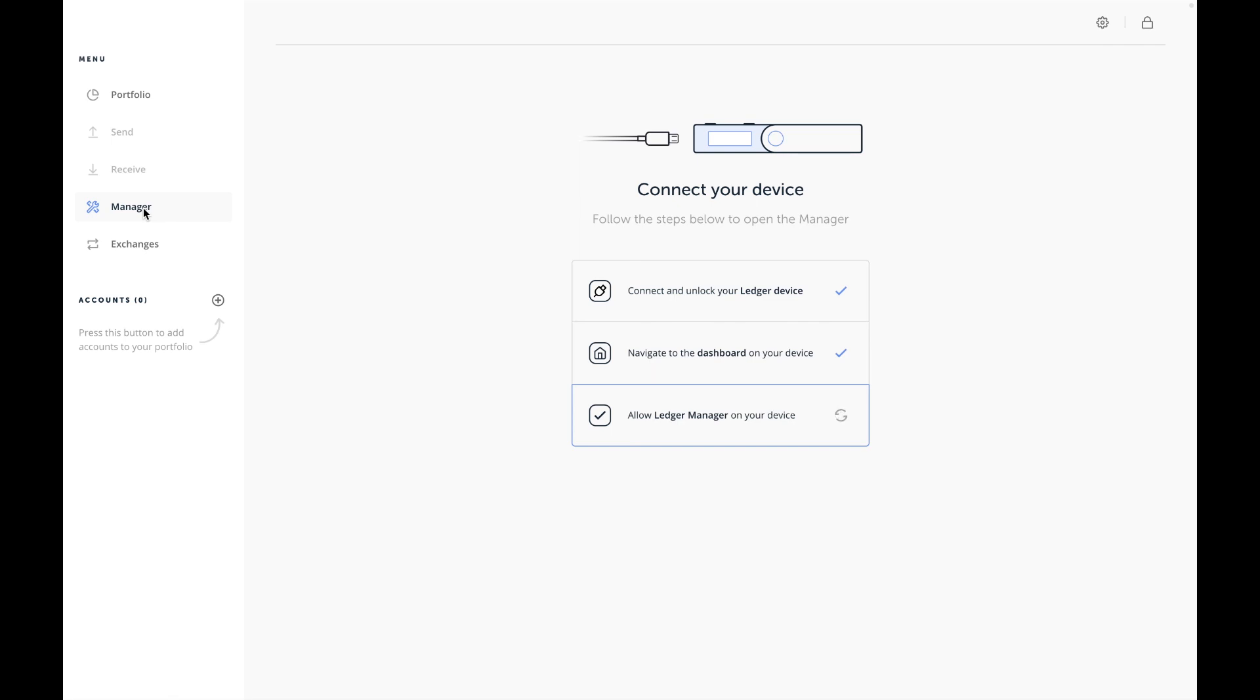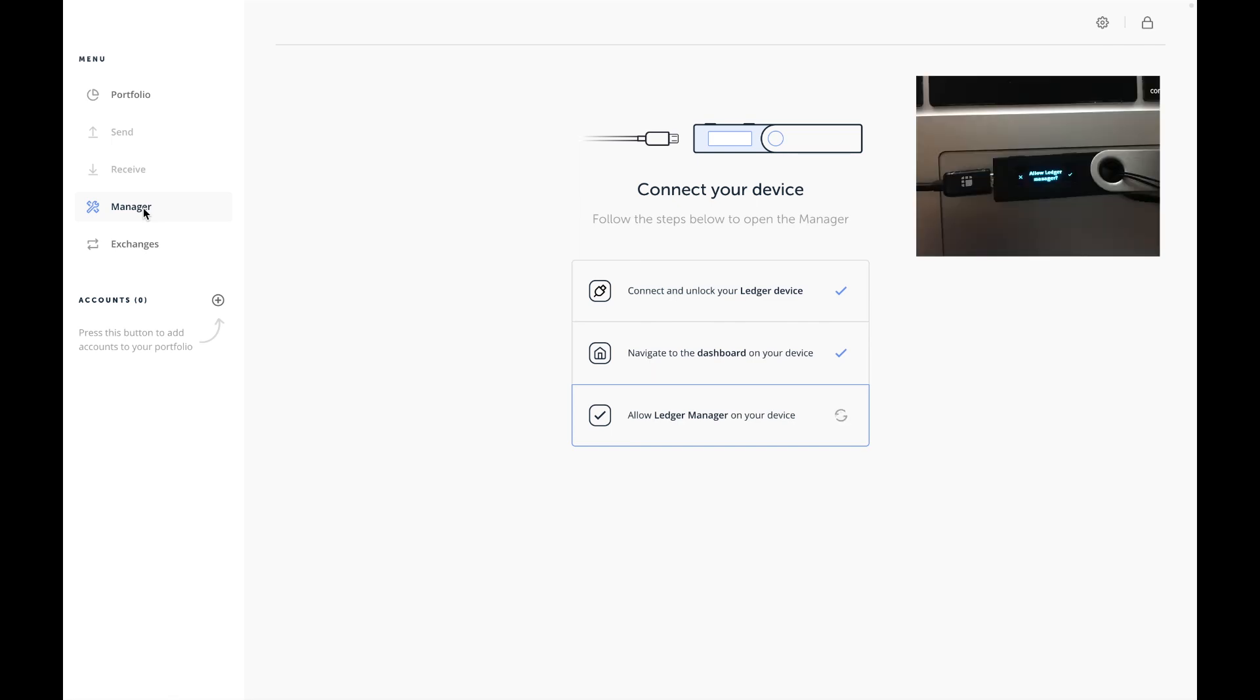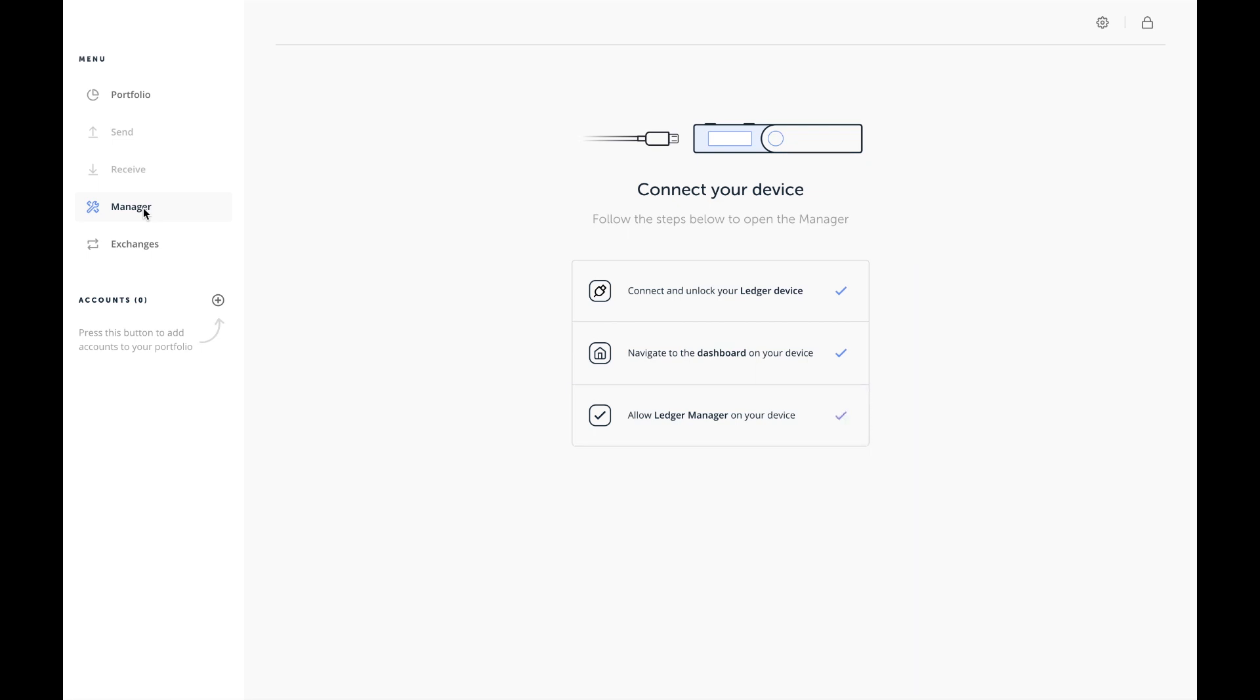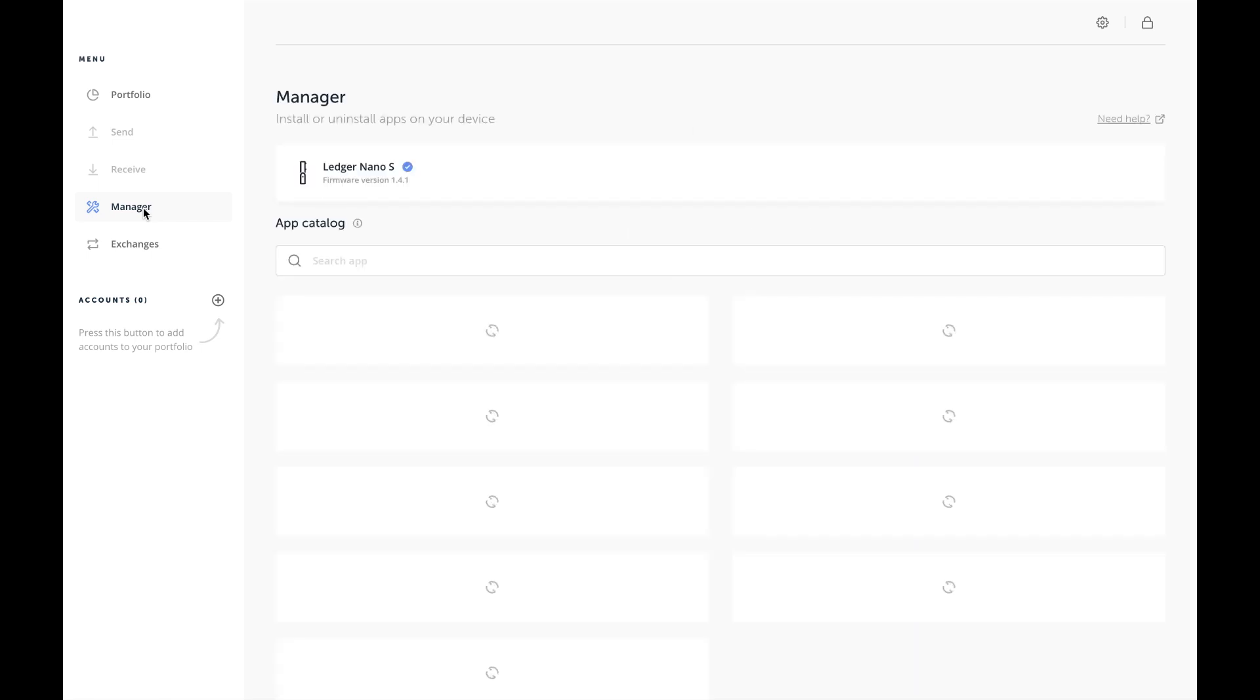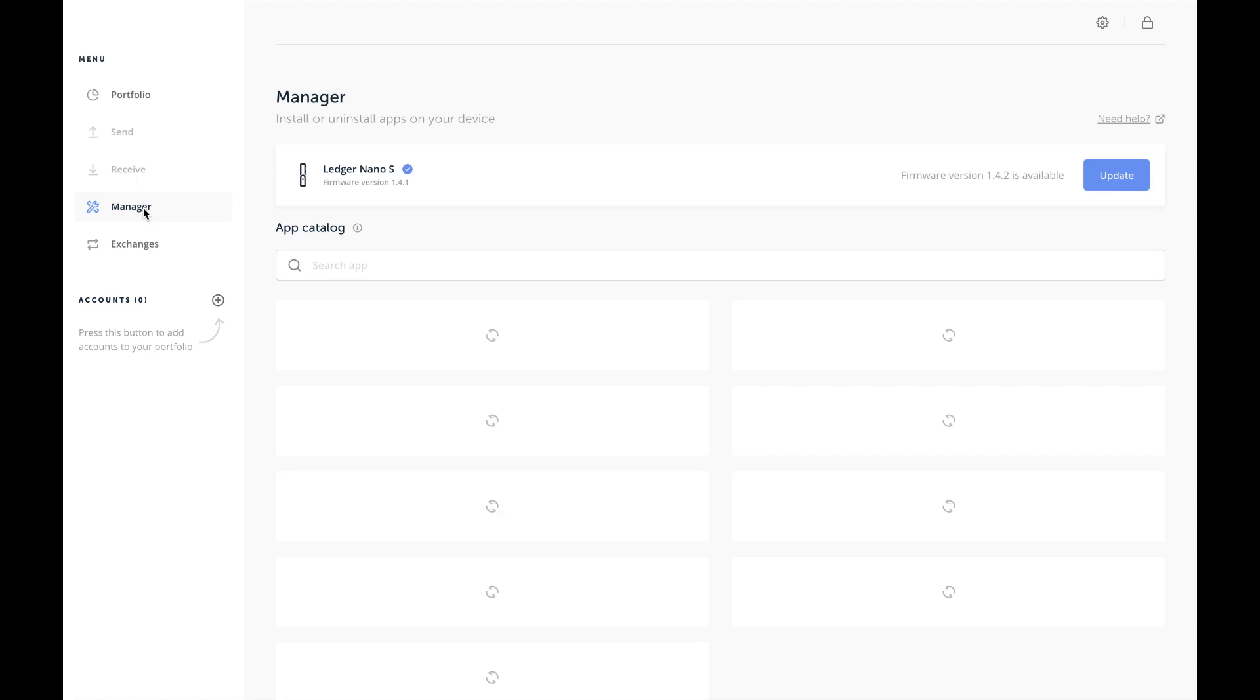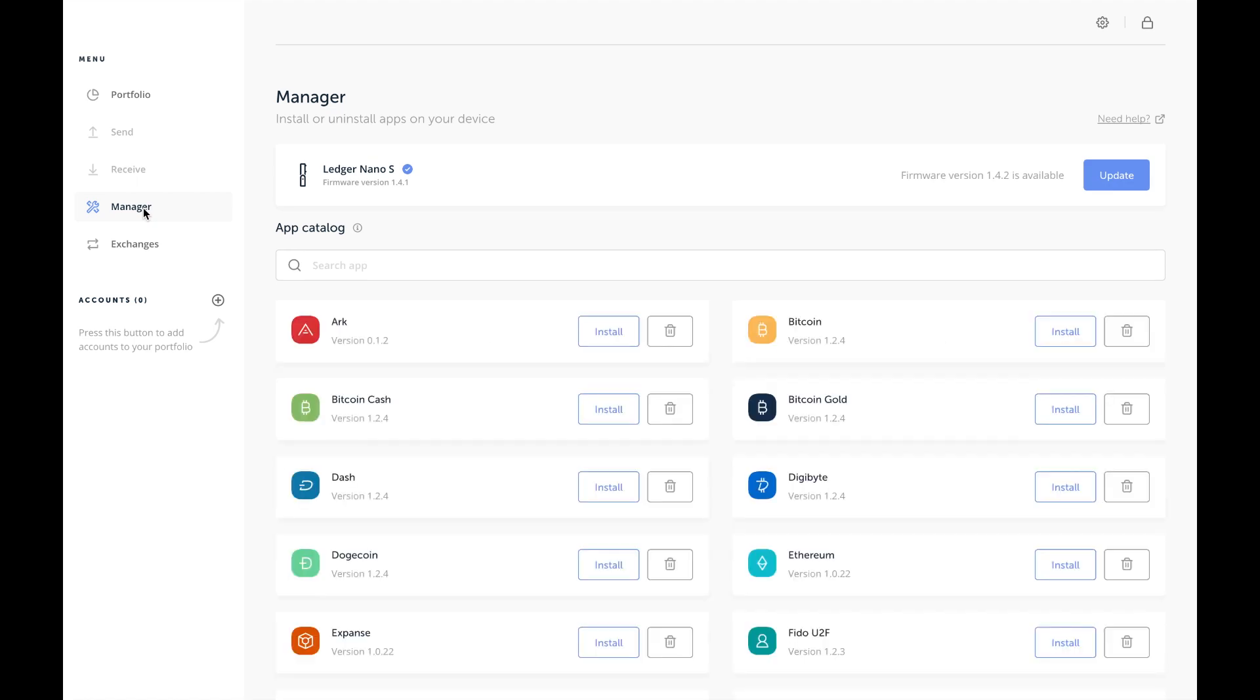Now it's prompting me to allow the Ledger Manager to connect my device, which I'm selecting now. Alright, so at this point I see that there is a new firmware version available. I'm on version 1.4.1 and they have version 1.4.2.